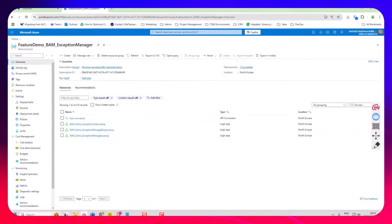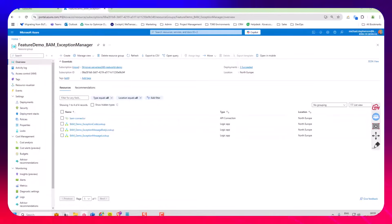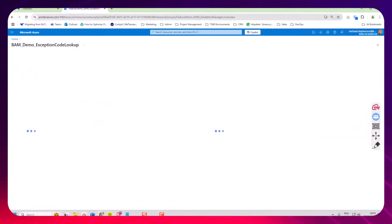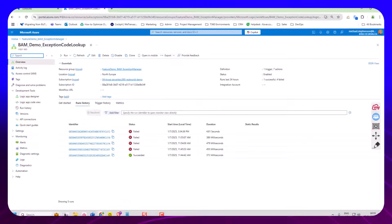So here I'm in the Azure portal. I've got three different logic apps we're going to look at in different videos and this one's about the exception code lookup.